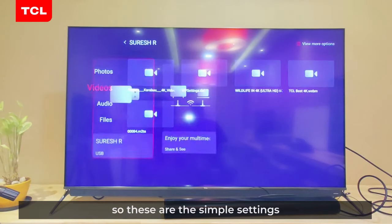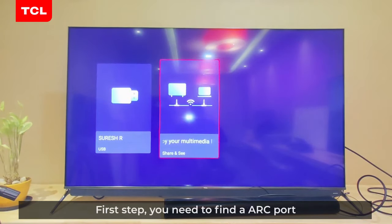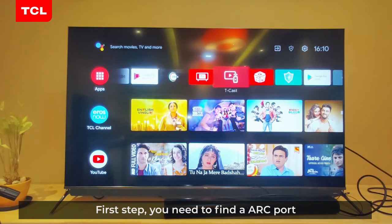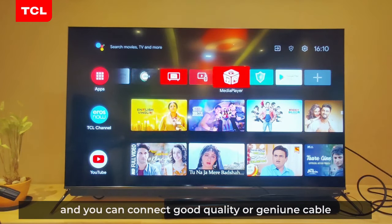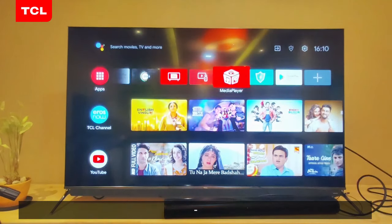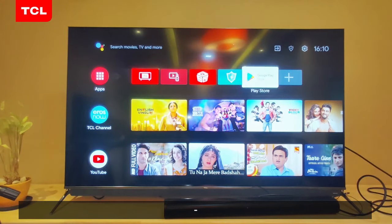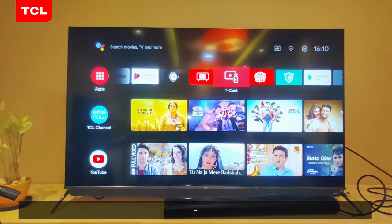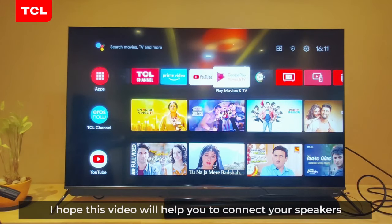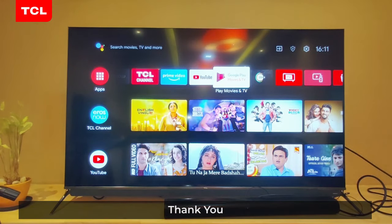Simple settings — first you need to find the ARC port and connect a good quality HDMI cable. Thank you, I hope this video will help you connect your speakers. Thank you.